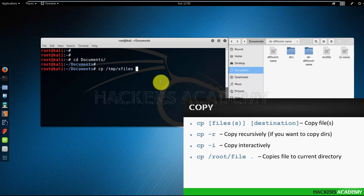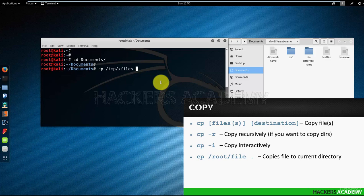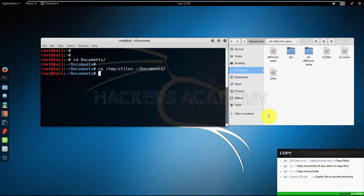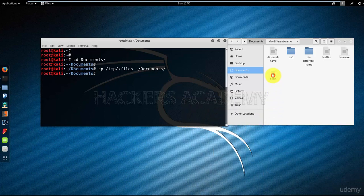And the destination is tilde, which stands for my home directory /documents. And notice that the file has been copied.